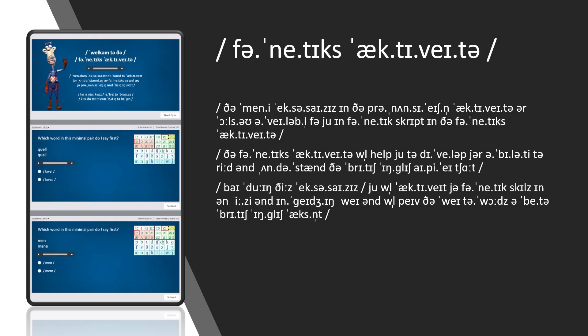Phonetics Activator. The many exercises in the Pronunciation Activator are also available in phonetic script in the Phonetics Activator. The Phonetics Activator will help you to develop your ability to read and understand the British English IPA Chart. By doing these exercises, you will activate your phonetic skills in an easy and engaging way and will pave the way towards a better British English accent.